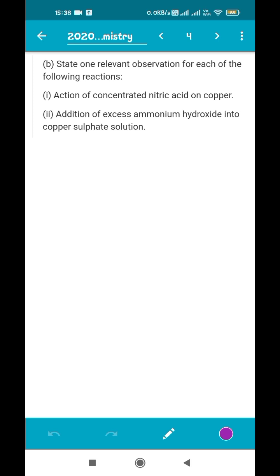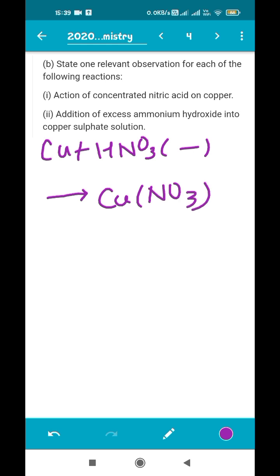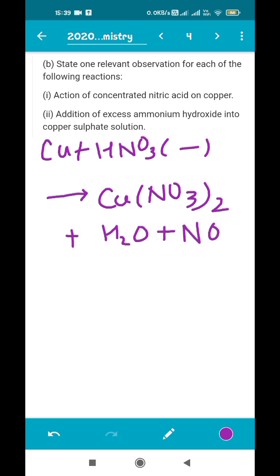The next question asks us to state one relevant observation for each reaction. You can write the reaction and explain it, or just explain. I suggest writing the equation if you know it, as it won't deduct marks and shows the examiner you are well-versed. The first reaction is the action of concentrated nitric acid on copper: Cu + HNO3 (concentrated) gives Cu(NO3)2, water, and nitrogen dioxide gas. The observation is that nitrogen dioxide gas is evolved.